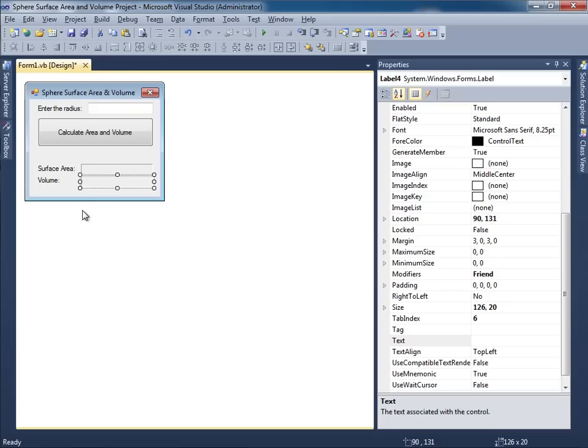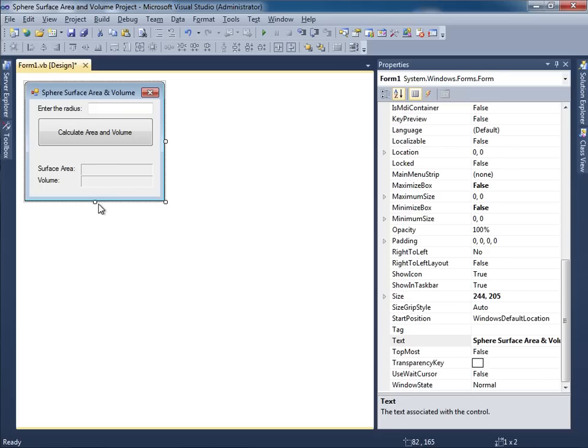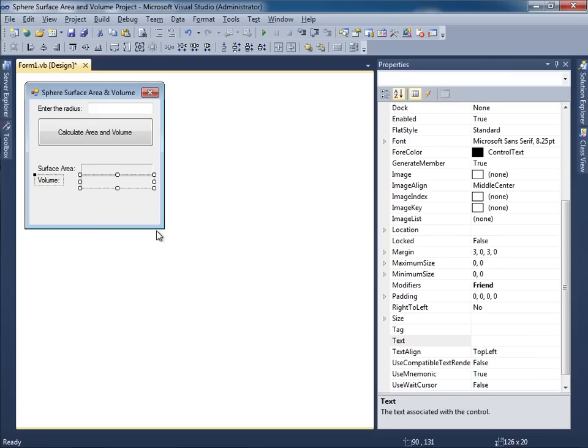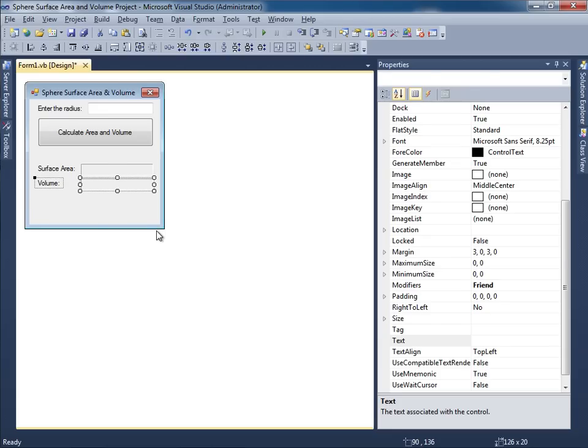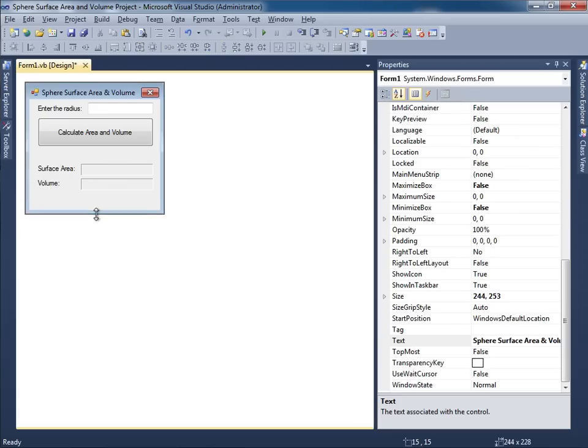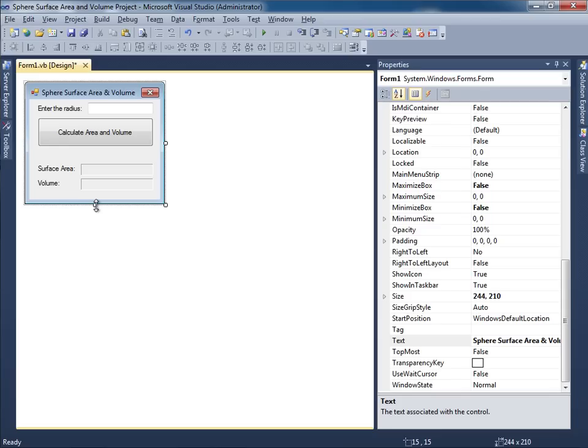I don't like how close these are. I think I'm going to move this a little bit further down. So I'll use the arrow keys on my keyboard. One, two, three, four, five. Yeah. I like that. That's better spacing. It looks good.